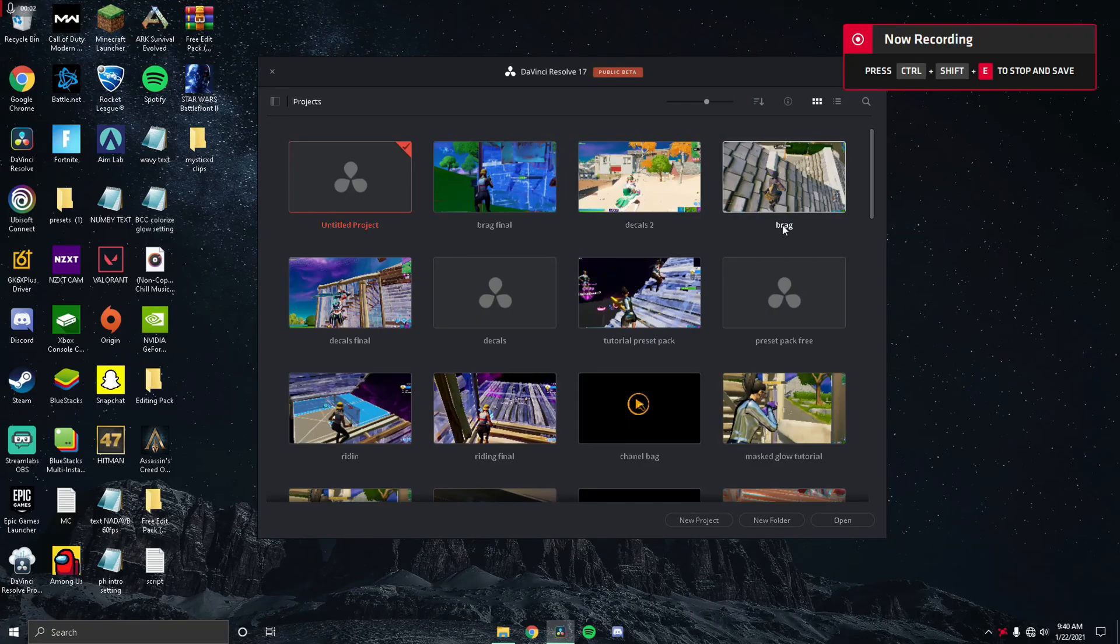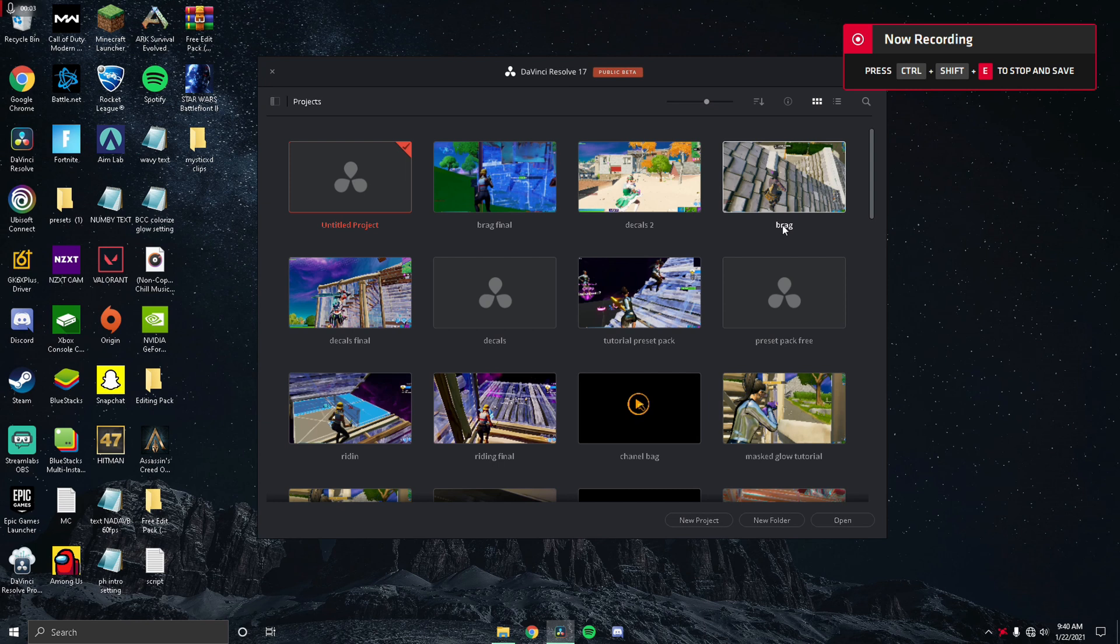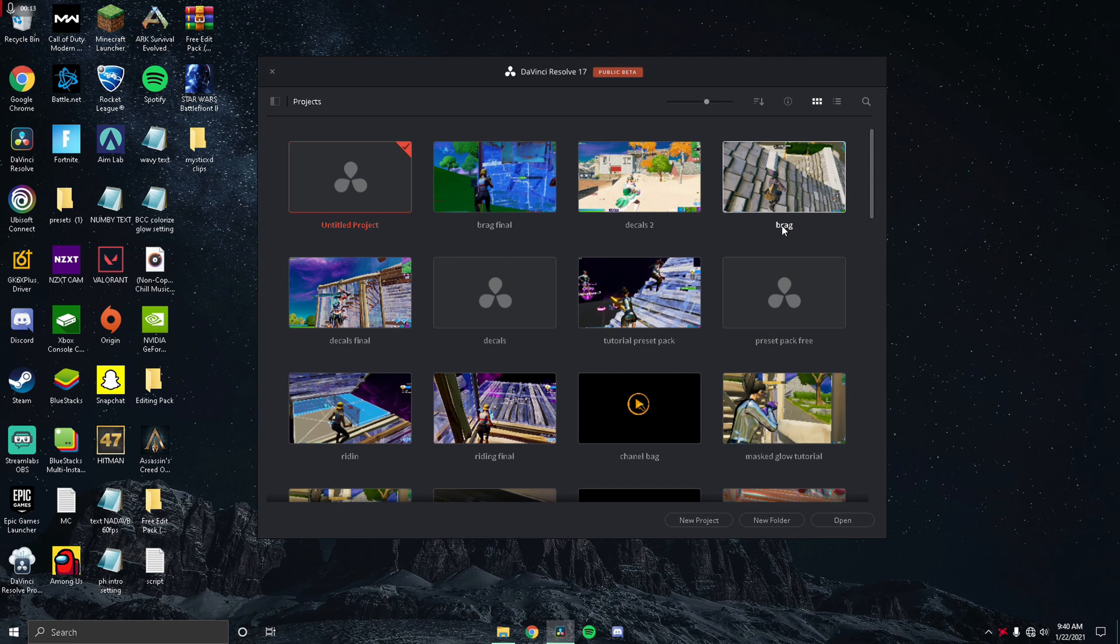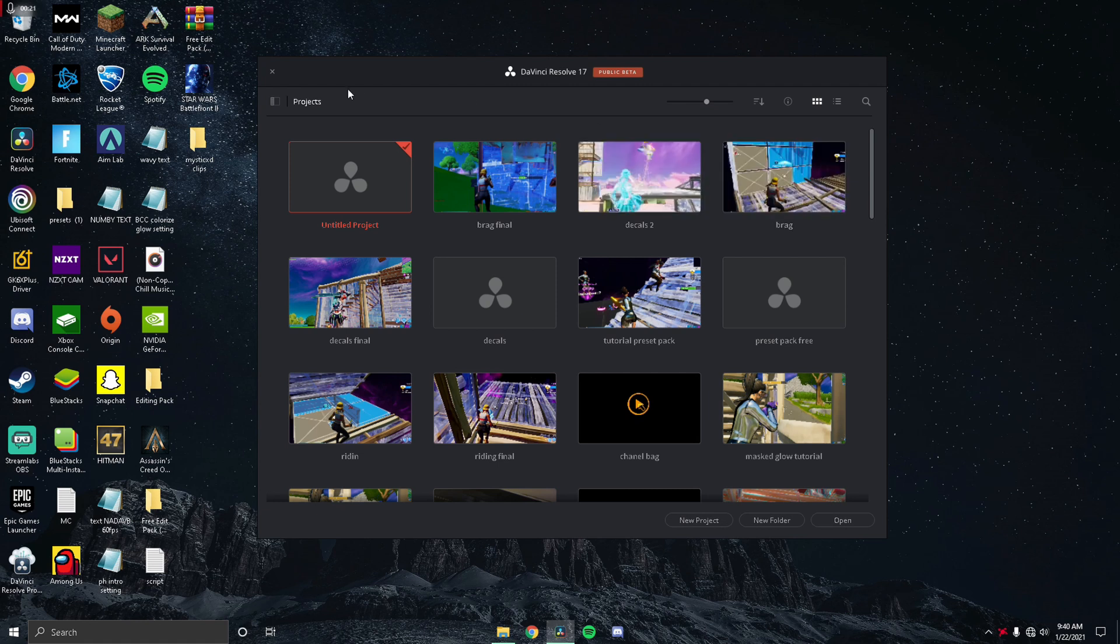Hey guys, welcome back to a new video. Today I'm going to be showing you how to do thumbnails like all the pros and good highlight editors do. You've already seen the thumbnail in the video before, and I'm going to show you how to do that. It's a pretty nice little effect and pretty simple too.